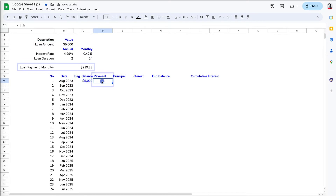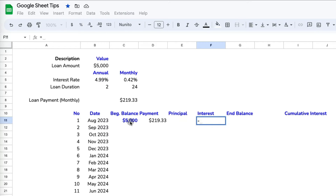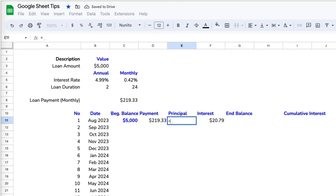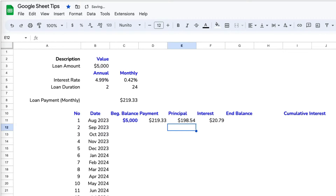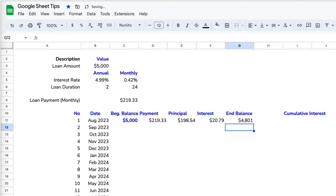For beginning balance, we link to the five thousand dollars, and for the payment we link to our calculated monthly payment of $219. To calculate interest, multiply the beginning balance by the monthly interest rate of 0.42% — using an absolute reference since it won't change when copying down. Principal is the monthly payment minus the interest for each month. The ending balance is the beginning balance minus the principal — not minus the full payment.